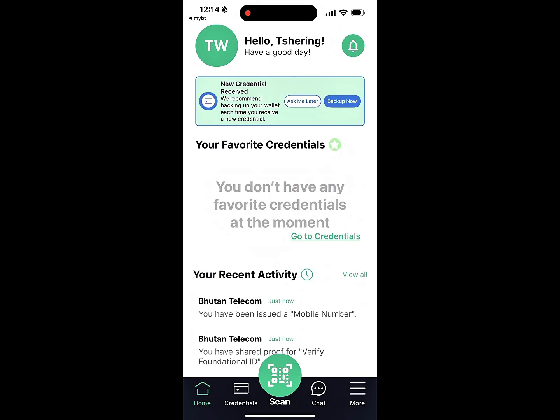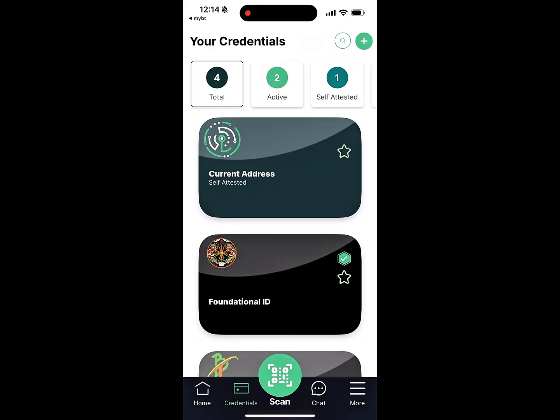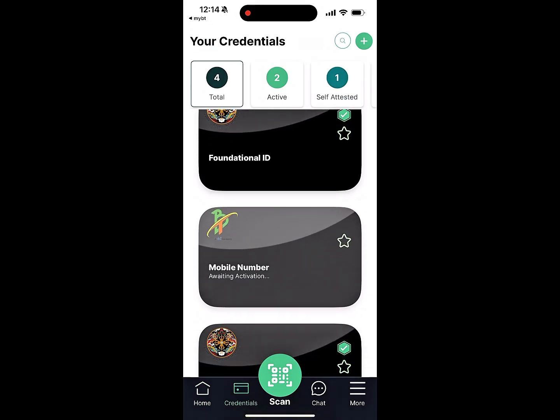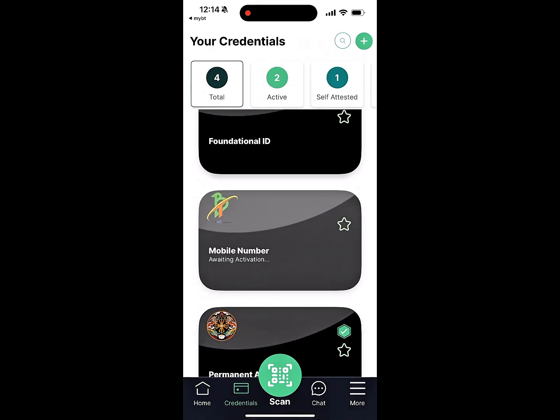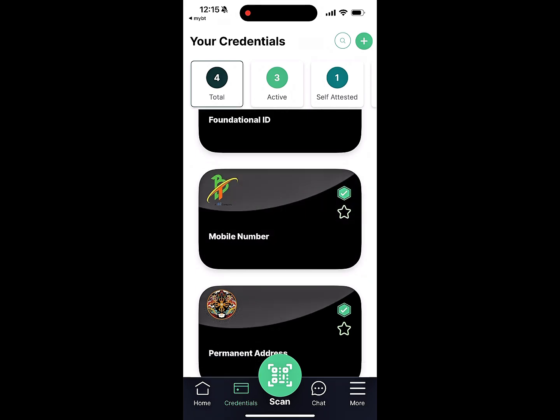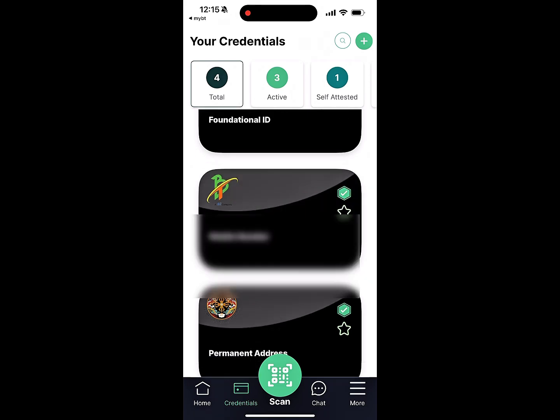Navigate to the Credentials tab and wait for the VC to be activated. Your mobile number from BT has been successfully stored as a verified mobile number credential on NDI.